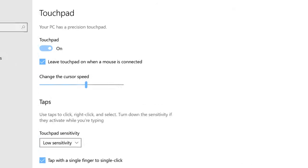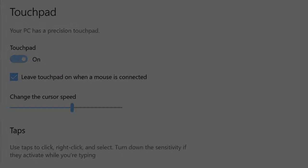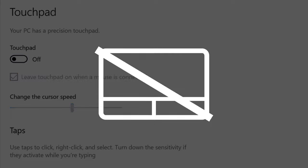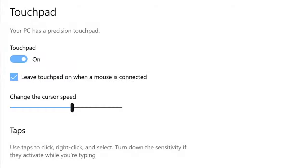Toggle the button on or off to enable or disable the touchpad. You can also select how fast your cursor will move on screen.